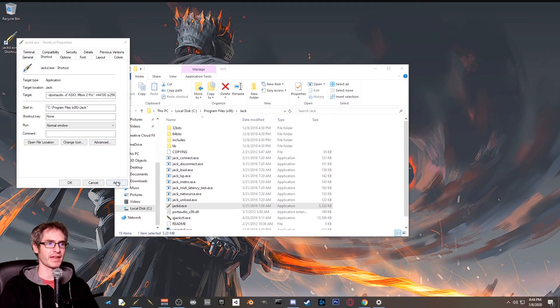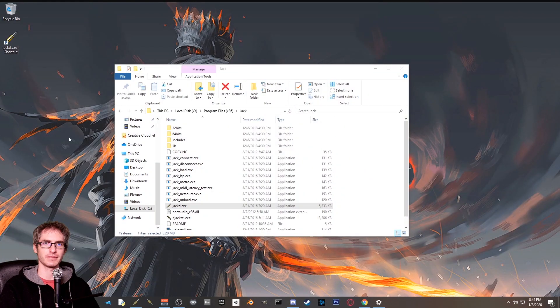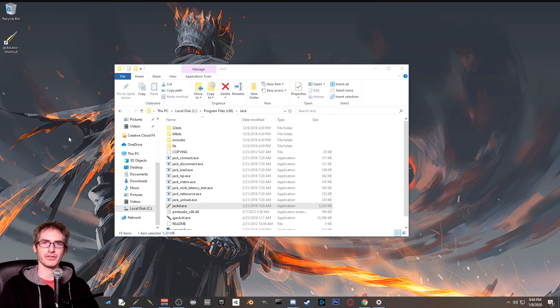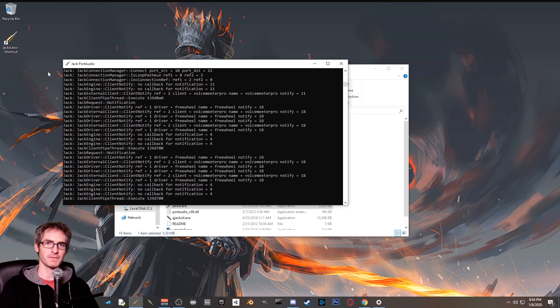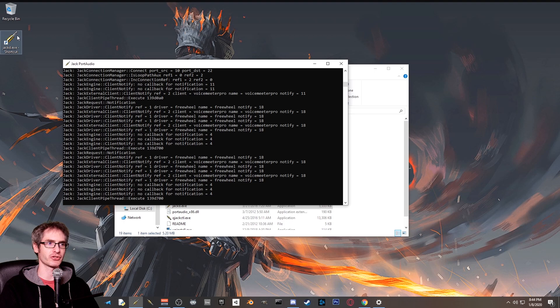Once you're done typing all that hit apply and hit OK. Now you have a way to launch jack router so that it'll communicate with your audio interface. At this point, go ahead and double click on the new shortcut. You'll see a console window that looks like this.